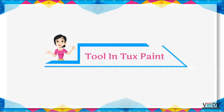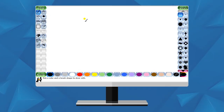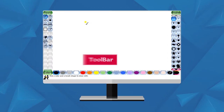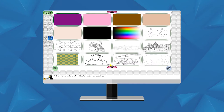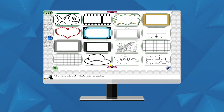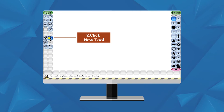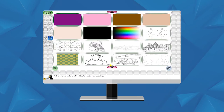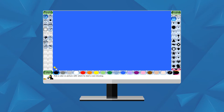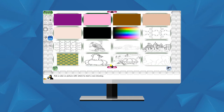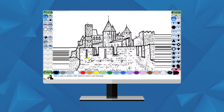In Tux Paint, you can choose tools by following these steps. To open a solid background, click on the New tool. This will show different background colors. Select any solid background to draw a picture. To view more pictures and insert an image into the drawing canvas, you can choose any starter image by scrolling.